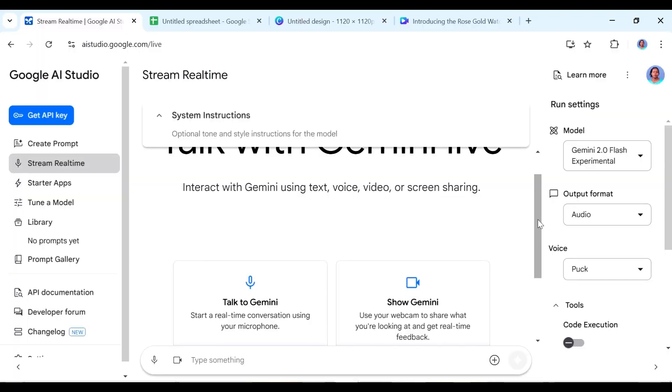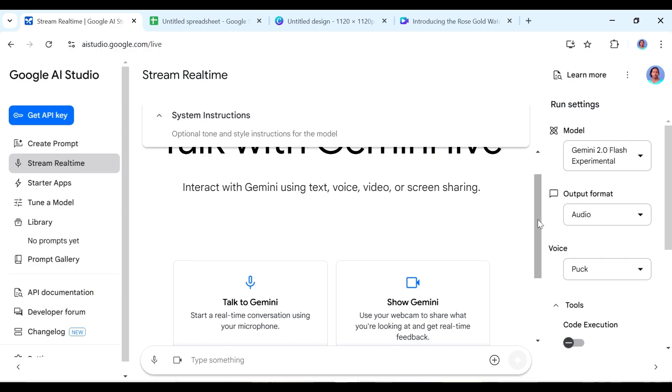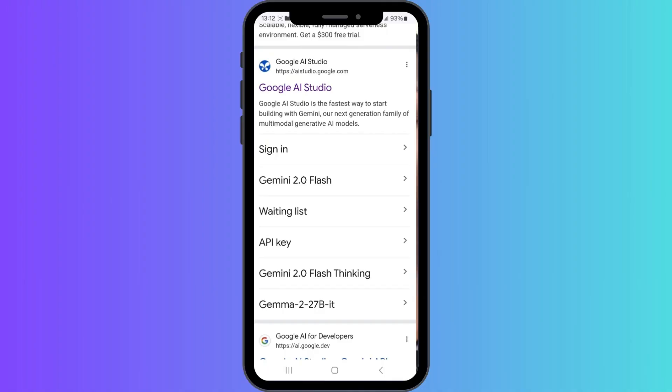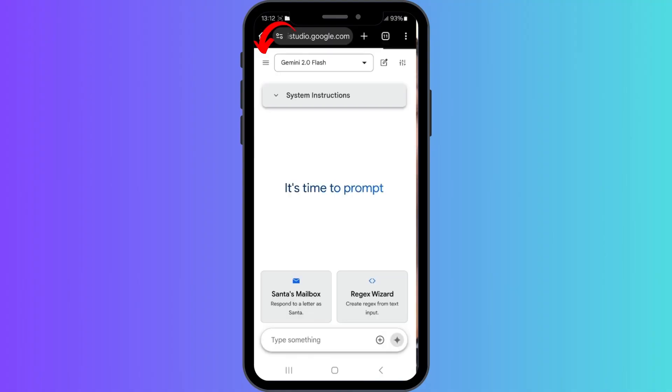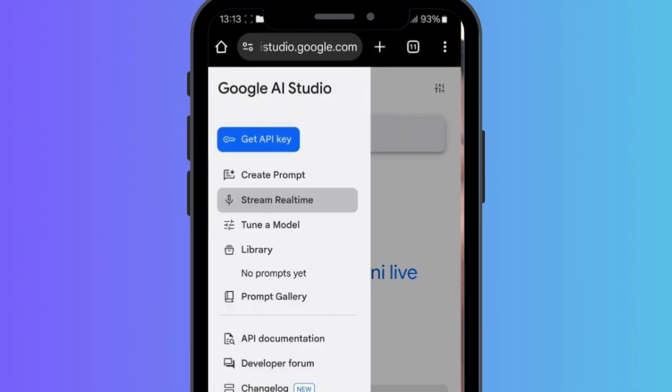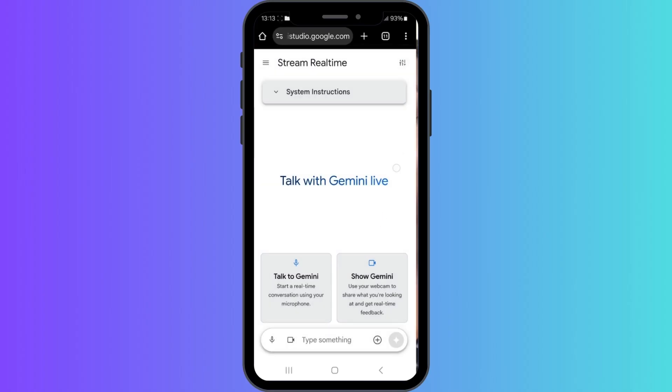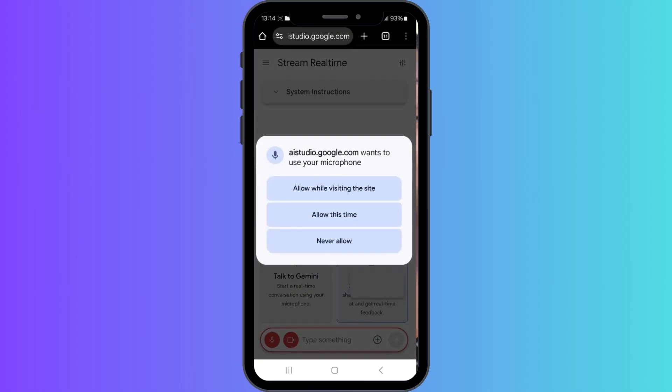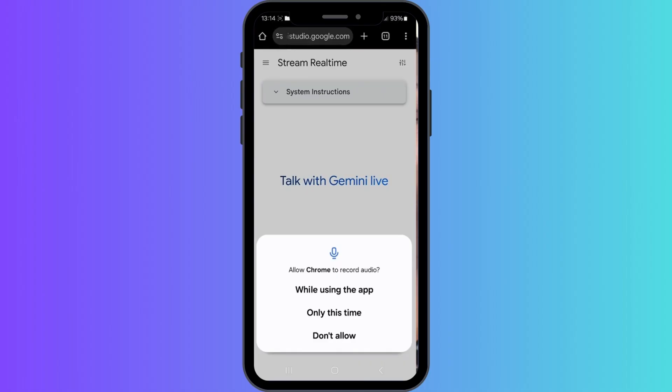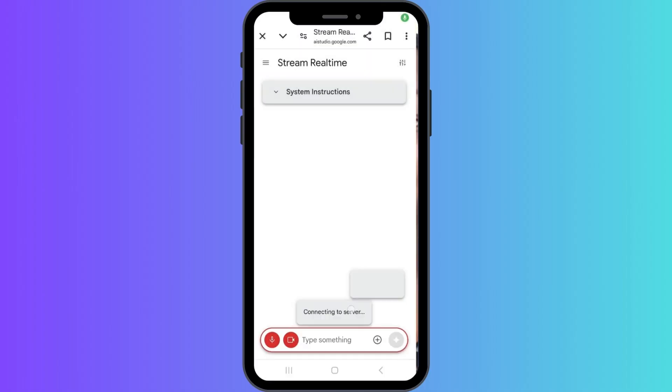Now the second way is that you can actually show Gemini something using your camera and it's going to help you out with what it is that you're doing. So for this one I actually use my phone. How to access Google AI studio on your phone is the same thing that we did. You can just search for it. Once you've searched for it and then you can sign in if you haven't already. So if you go to the stream real time here and then you click on show Gemini, it's going to activate the camera part of your phone. So this is a conversation that I had with Gemini regarding an actual water bottle.